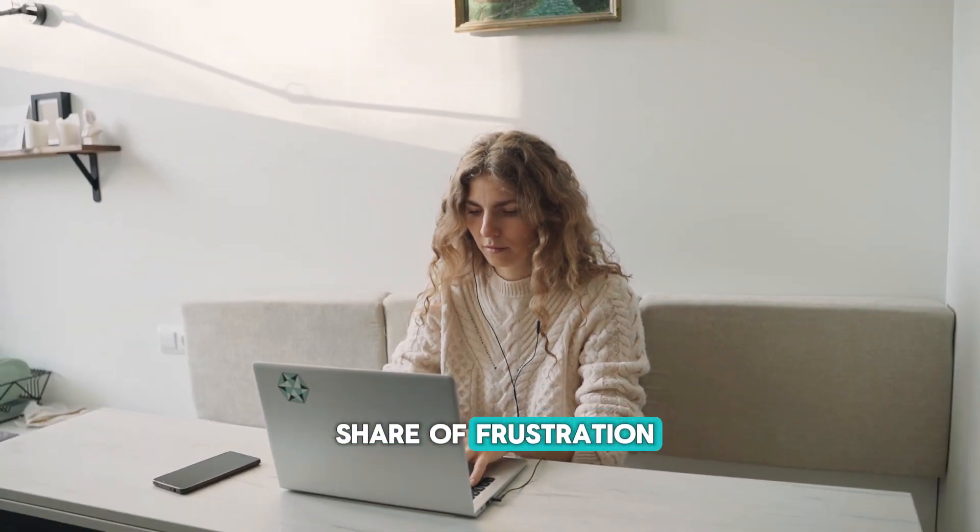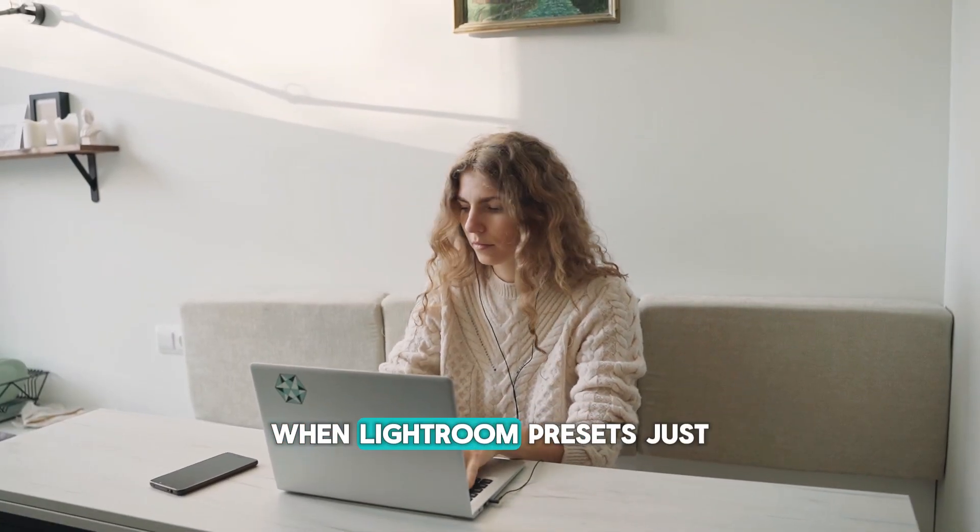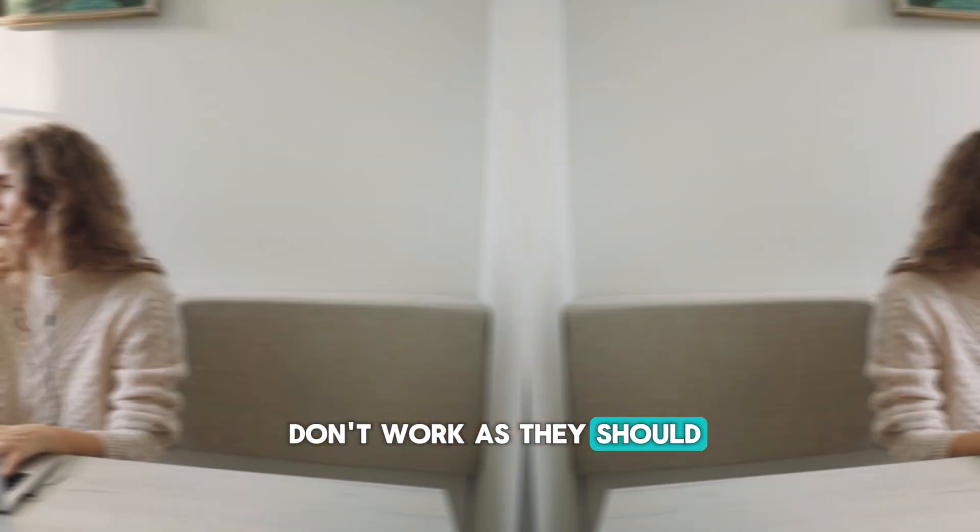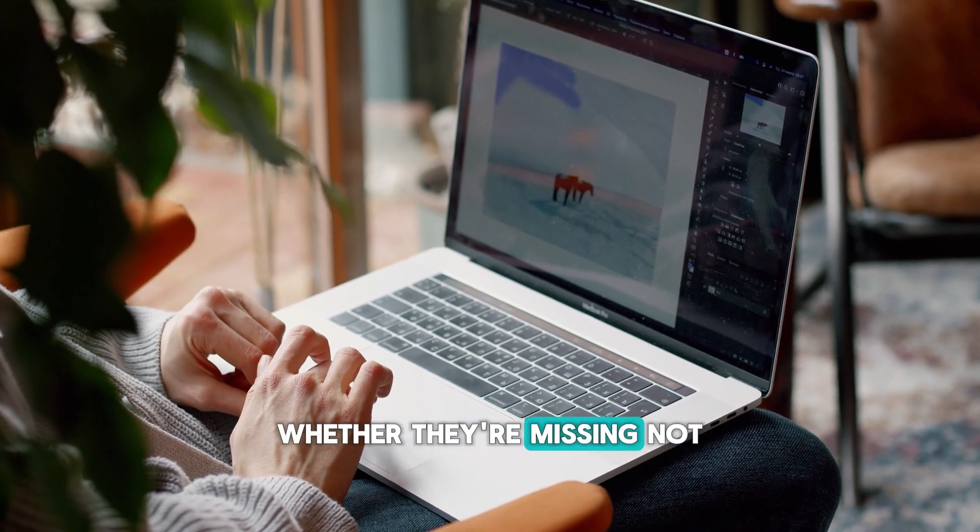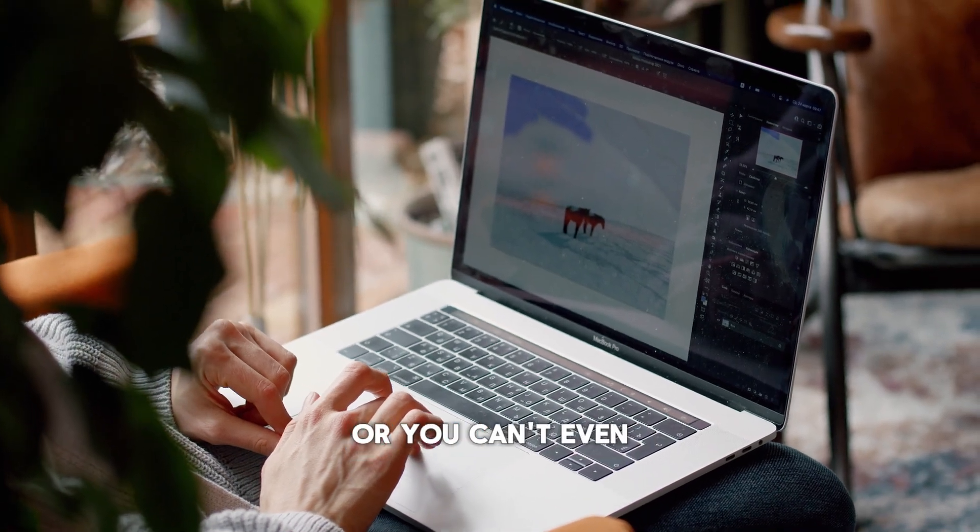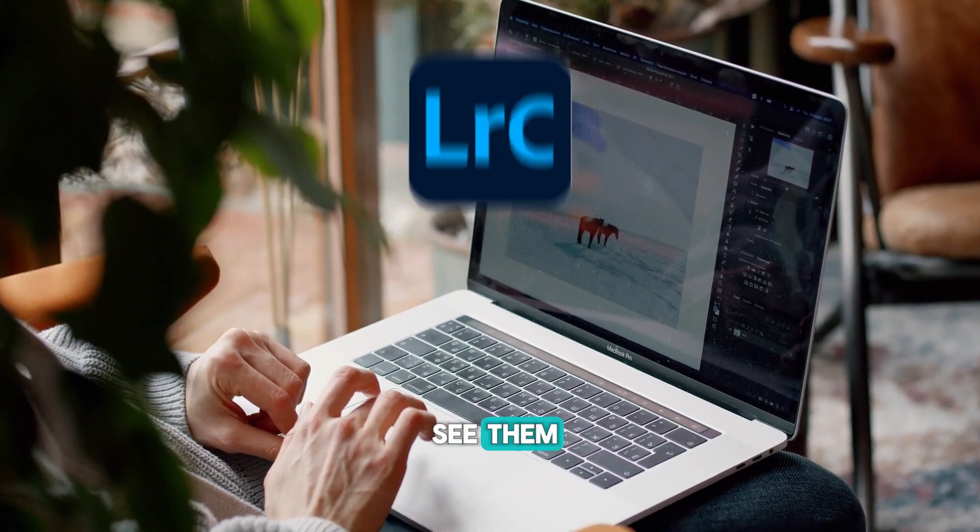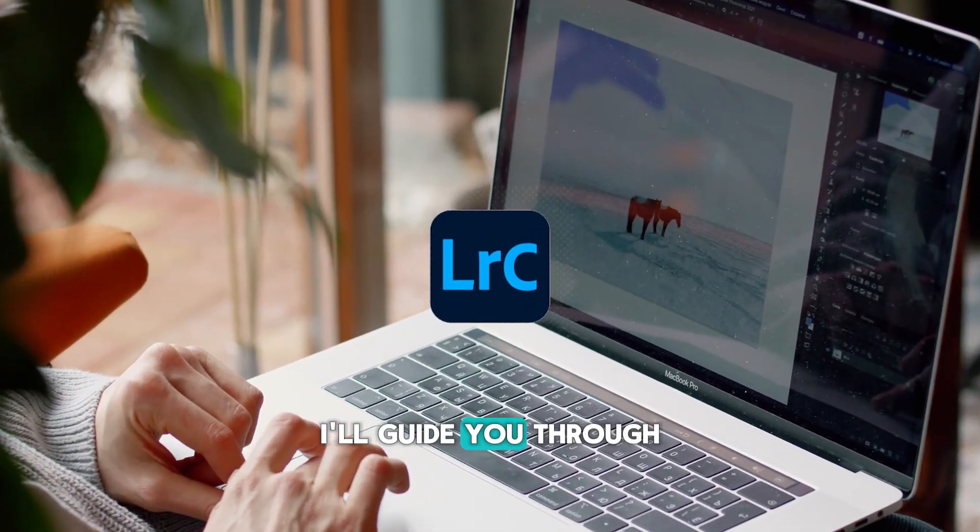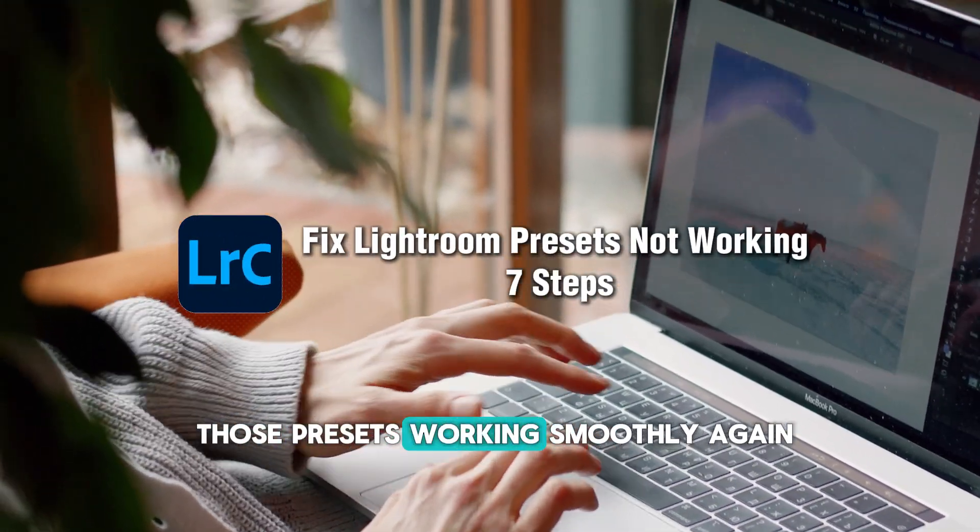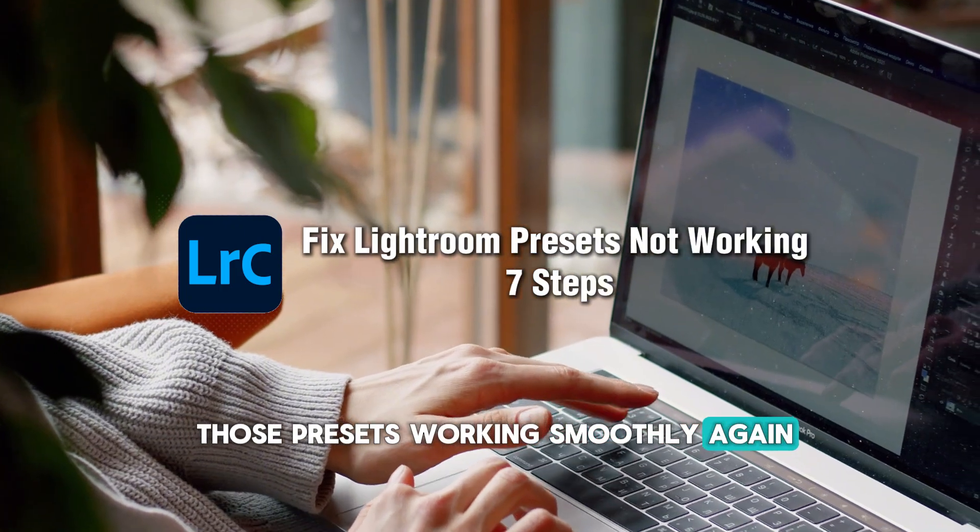I've had my fair share of frustration when Lightroom presets just don't work as they should. Whether they're missing, not applying correctly, or you can't even see them, I'll guide you through seven steps to get those presets working smoothly again.